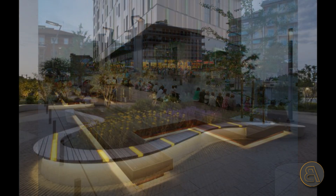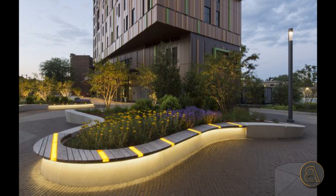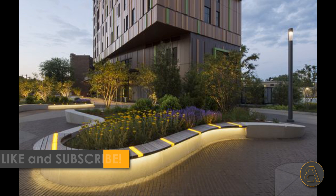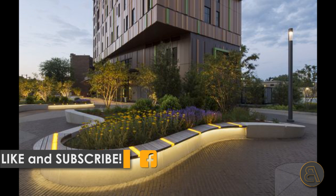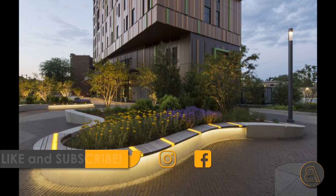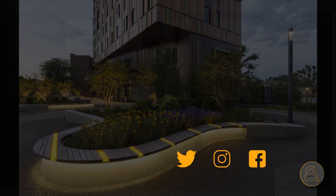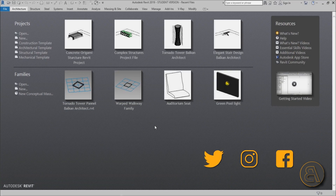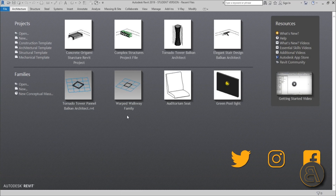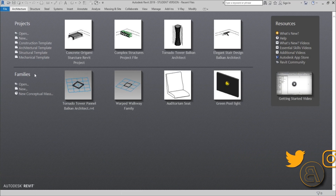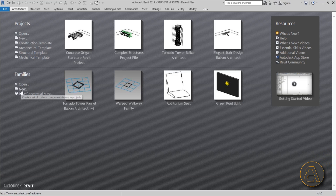Before I get started I would just like to ask you to like this tutorial — it helps me out a lot — and if you haven't already, I suggest you subscribe because I make tutorials like this every day. Okay, so let's get started.